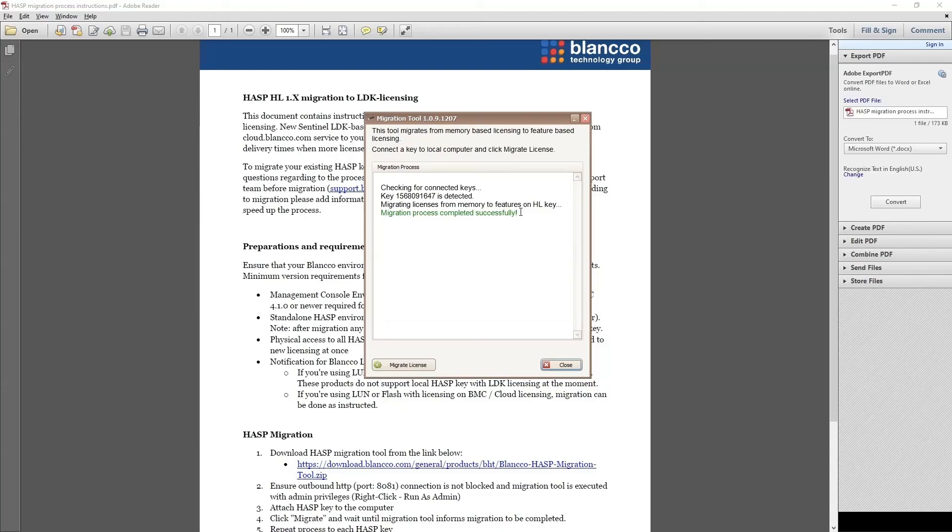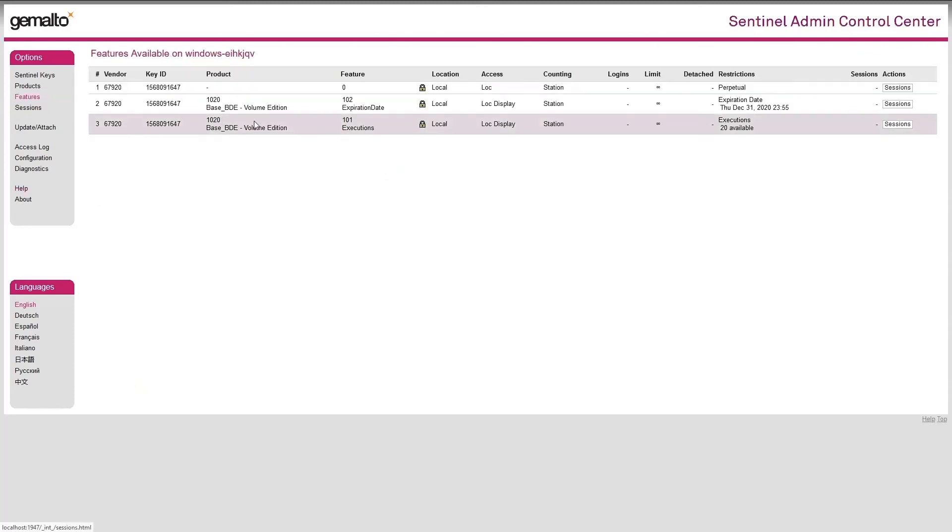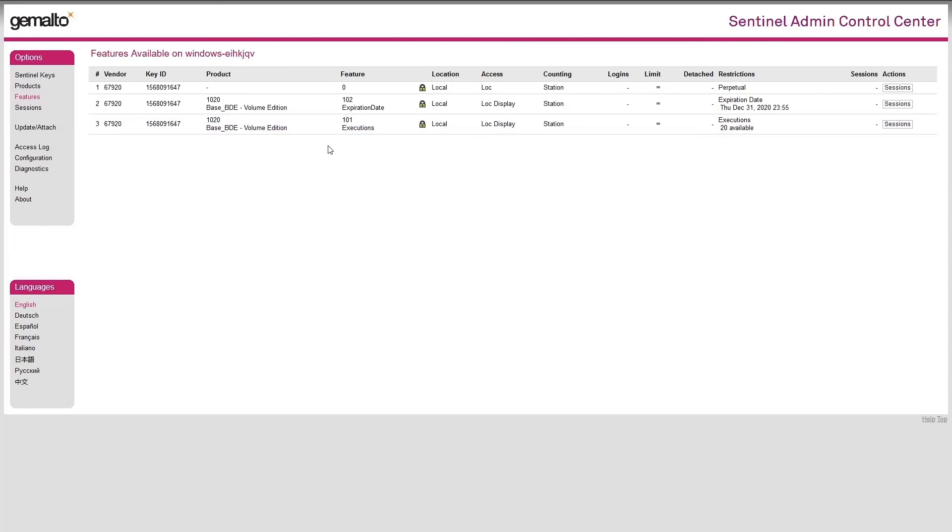We can further confirm that the licenses have been migrated by checking the Sentinel Admin Control Center page. As we can see here from the Features section, we can now see the licenses shown here. This confirms the migration is successful.